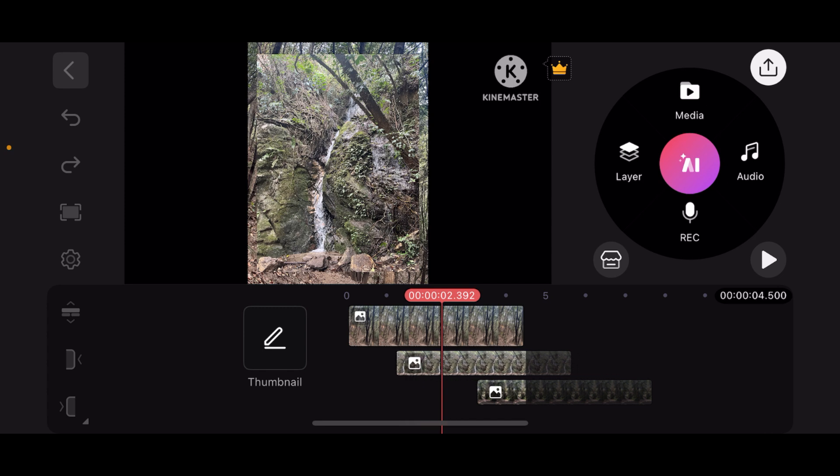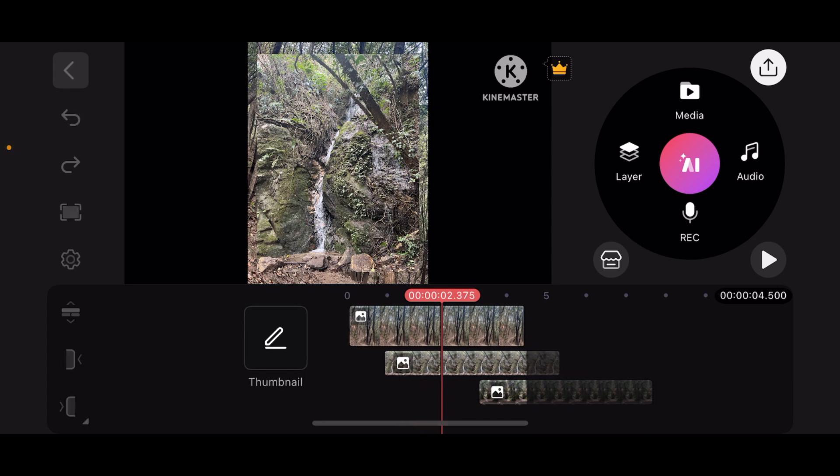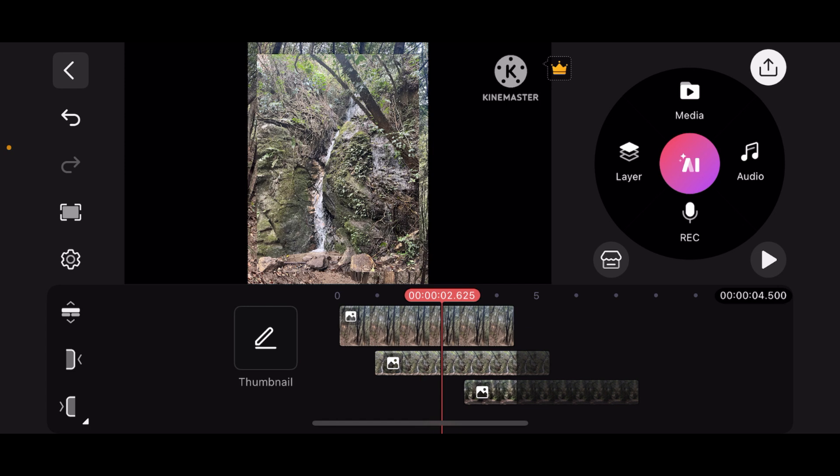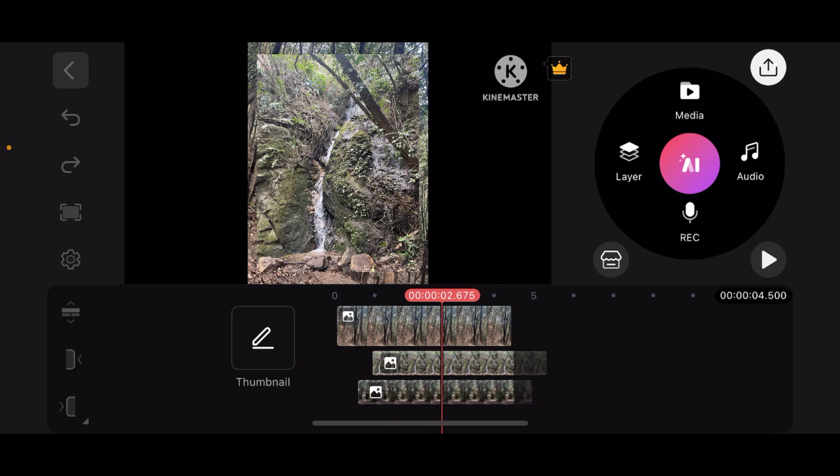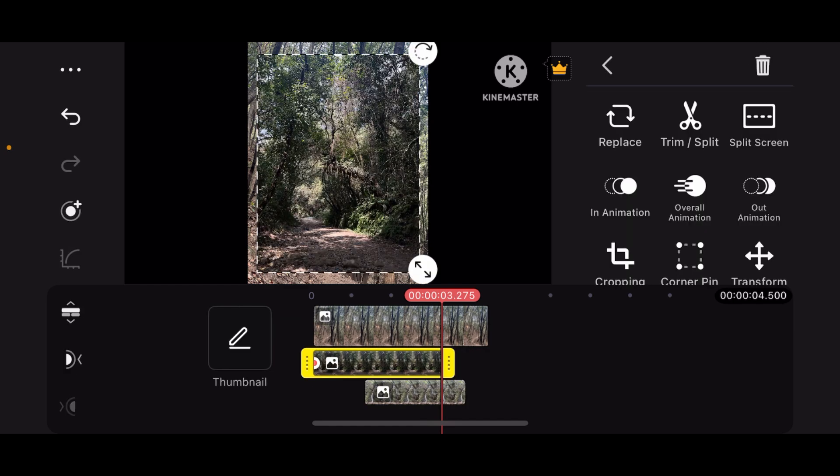And adjust its duration like this. Now select the layer and press hold to it like this, so that you can drag it alongside the timeline to move it to your desired position.